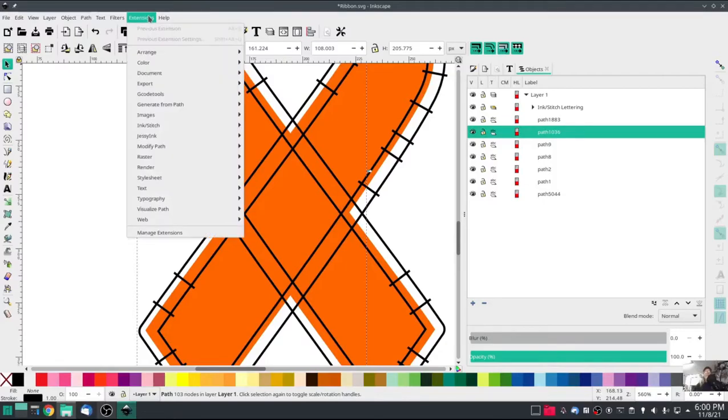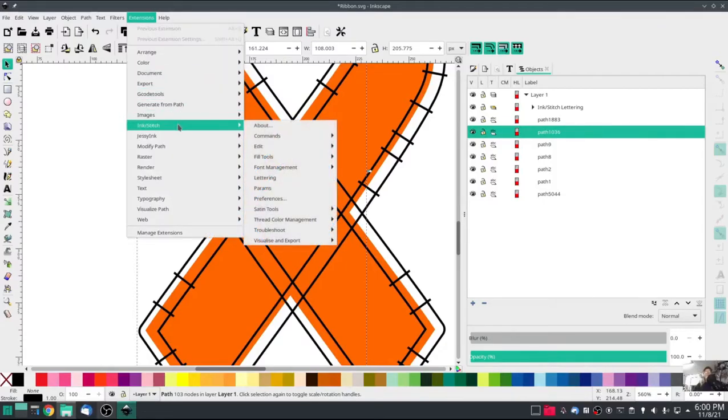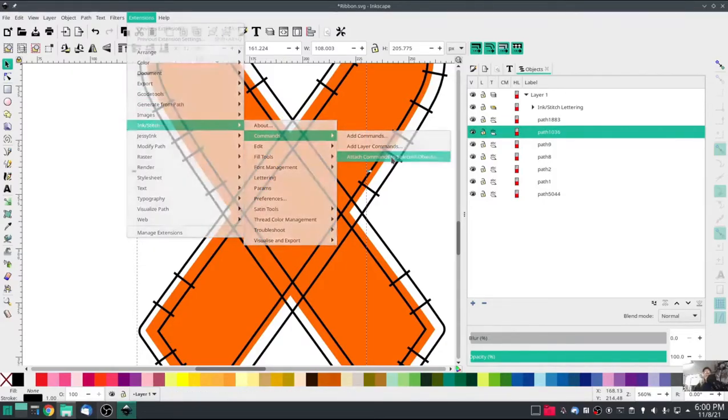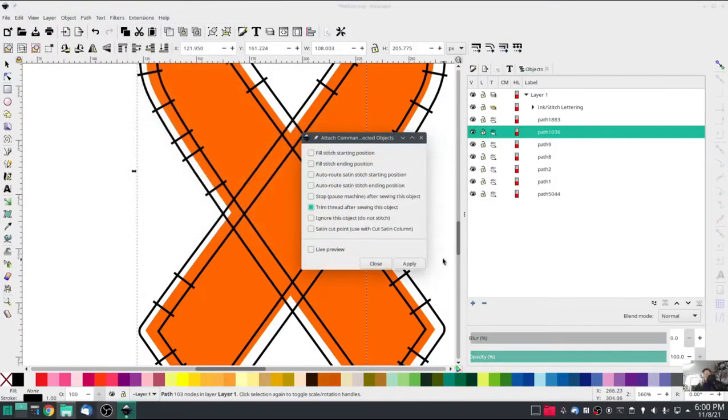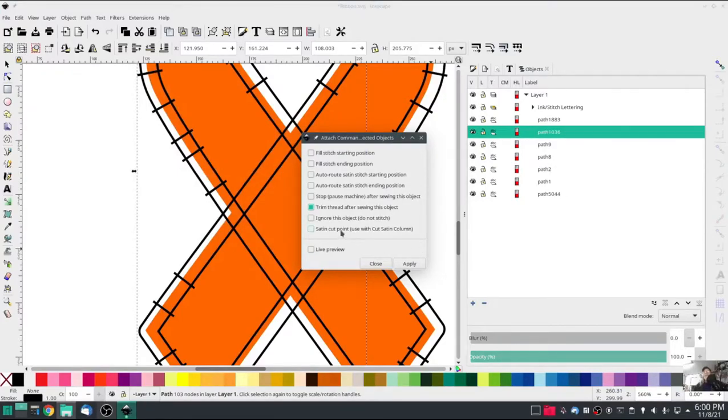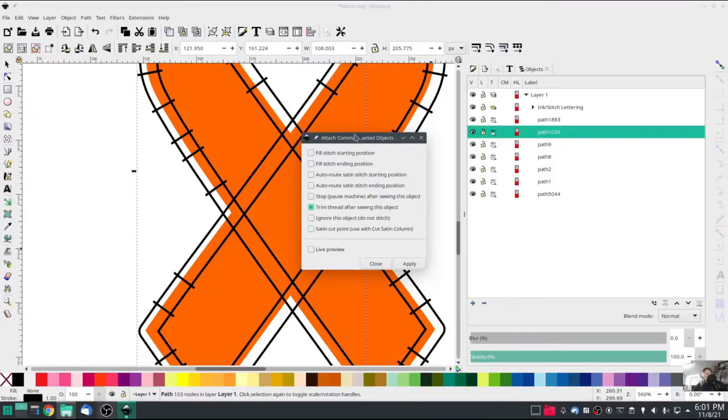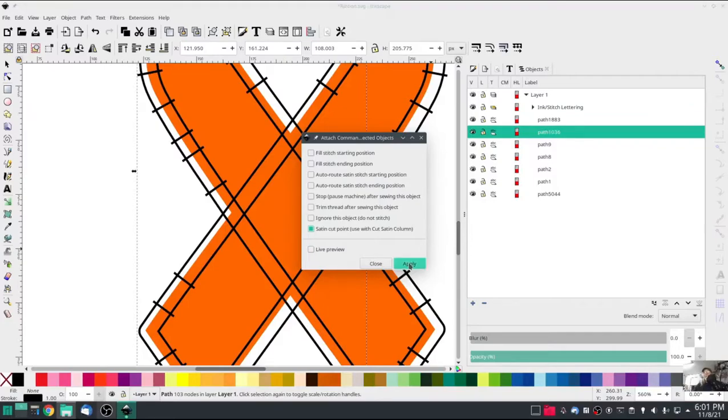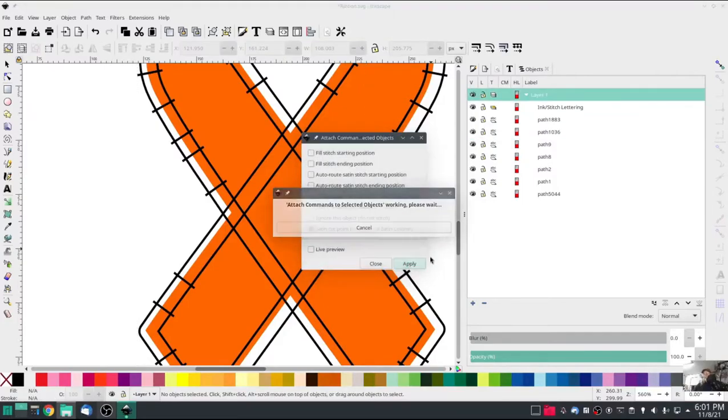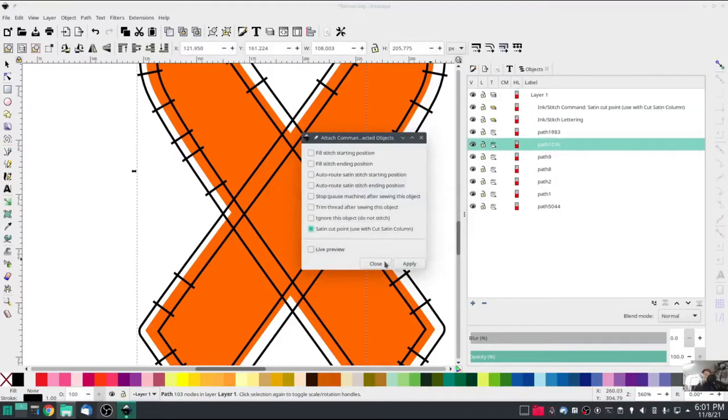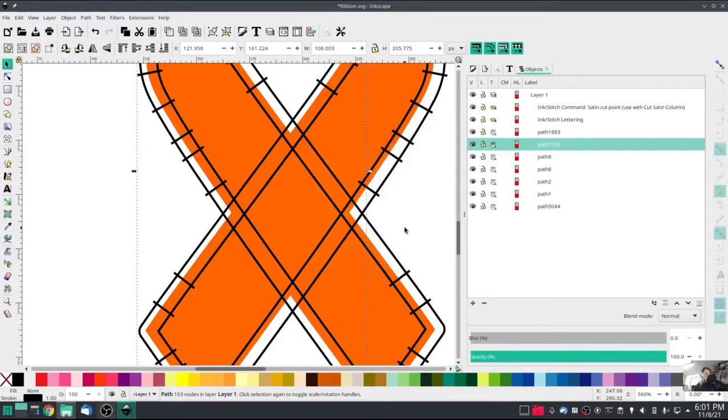Go to Extensions, Ink Stitch. You have to do a command, attach command in order to use a satin cut. You got to specify where it's cutting at, and you do that by attaching command. I'm going to turn off trim thread and turn on satin cut point, hit apply, hit close.